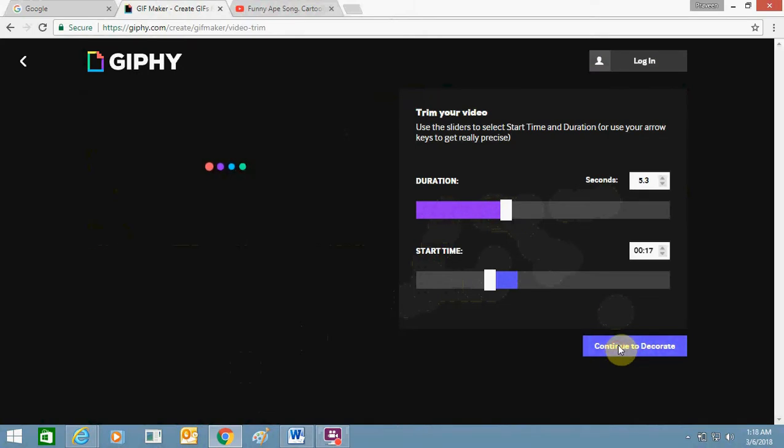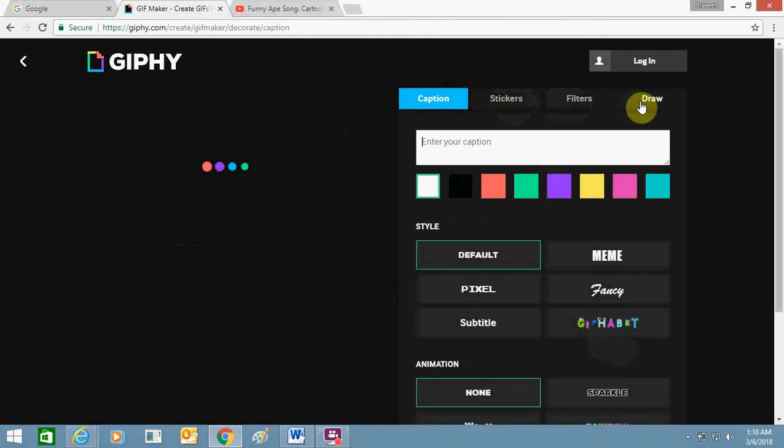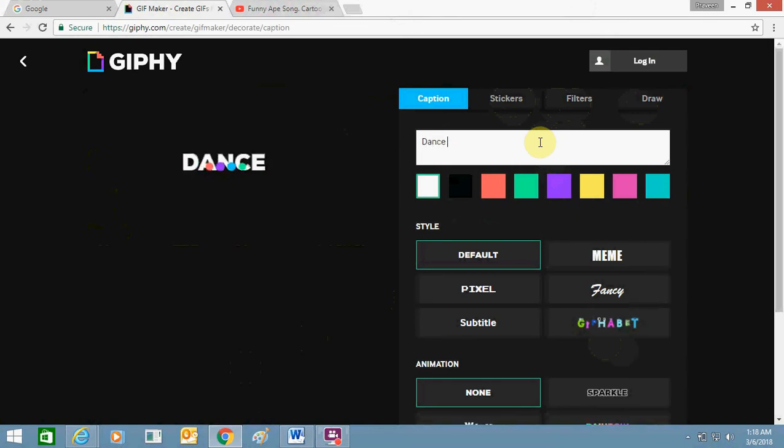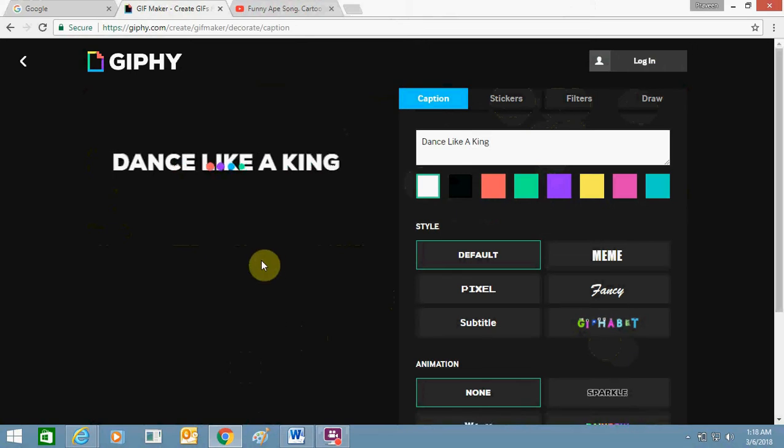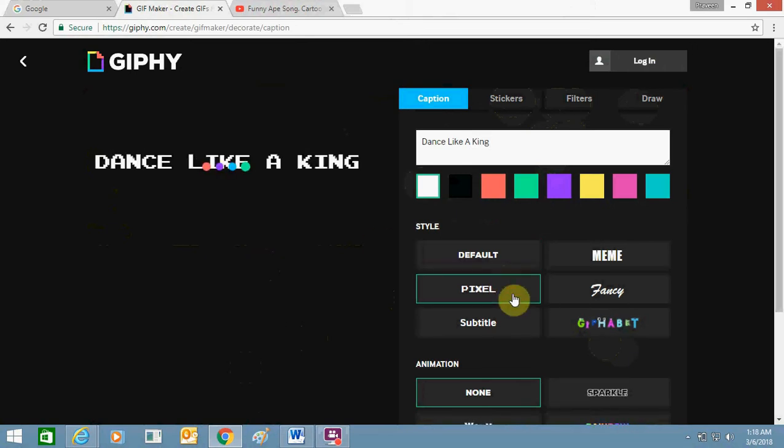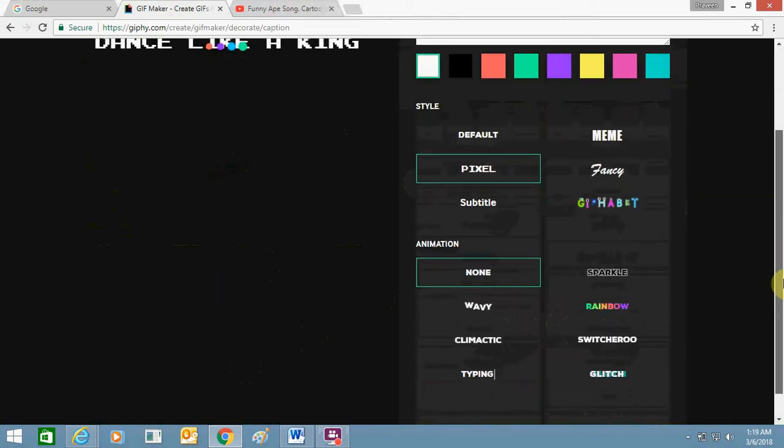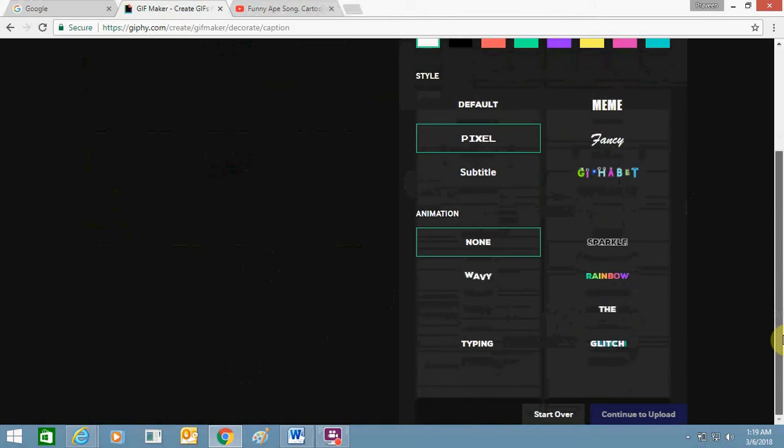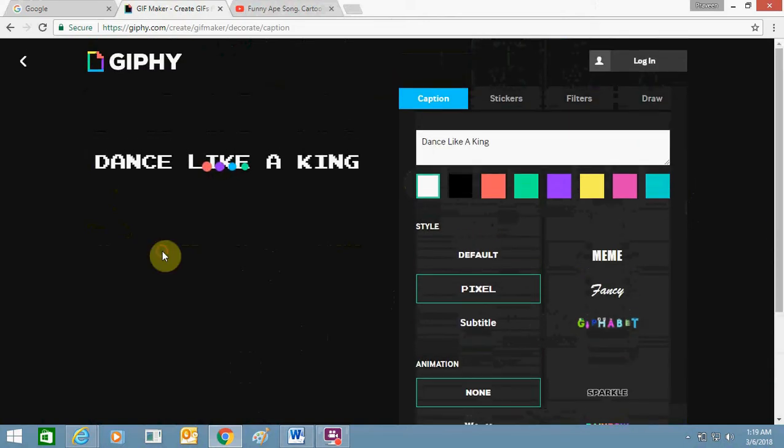Here you can enter anything: caption, stickers, filters, draw. Just then type in anything you want. You can change the style and wait for a while to complete the process. It will automatically show here.